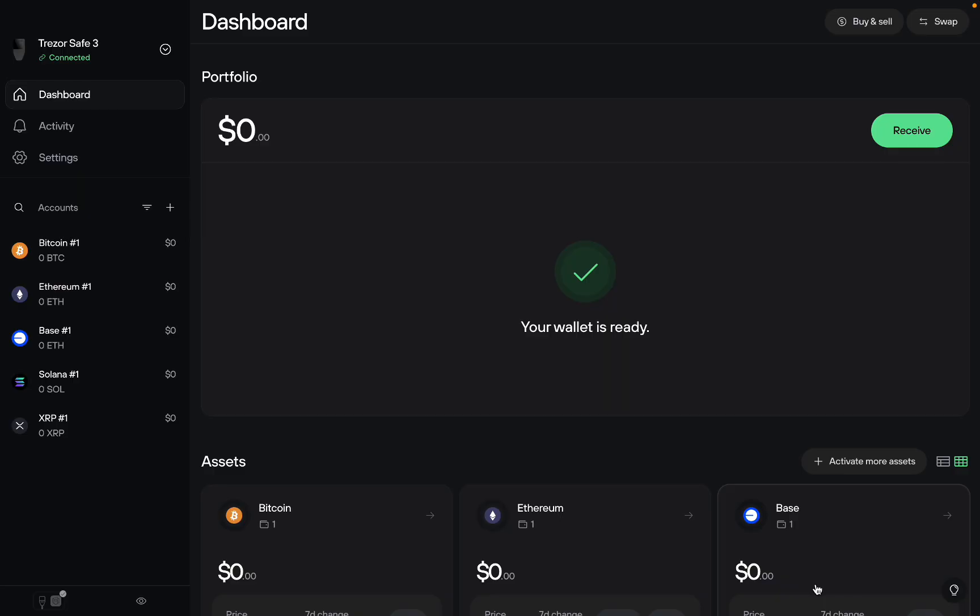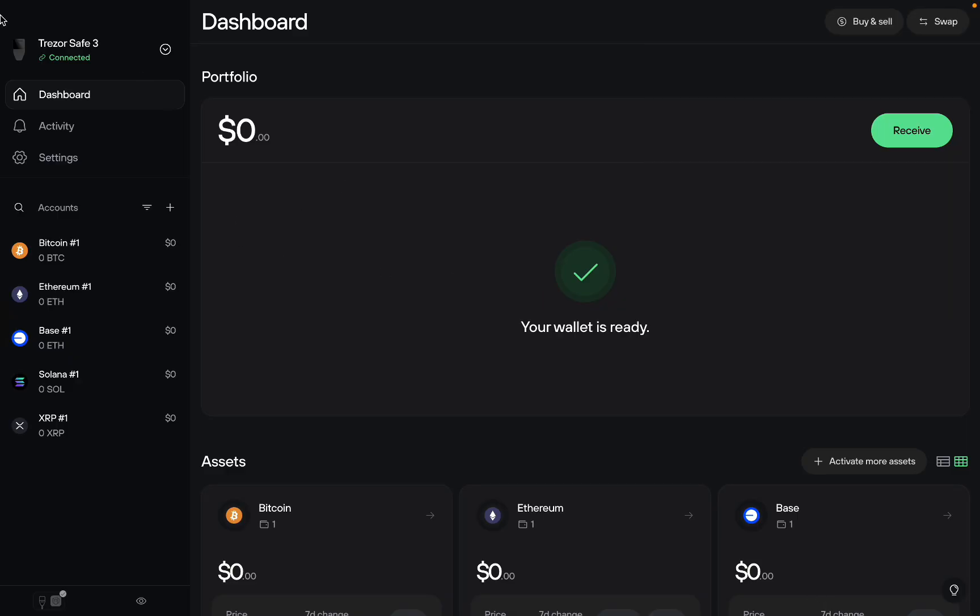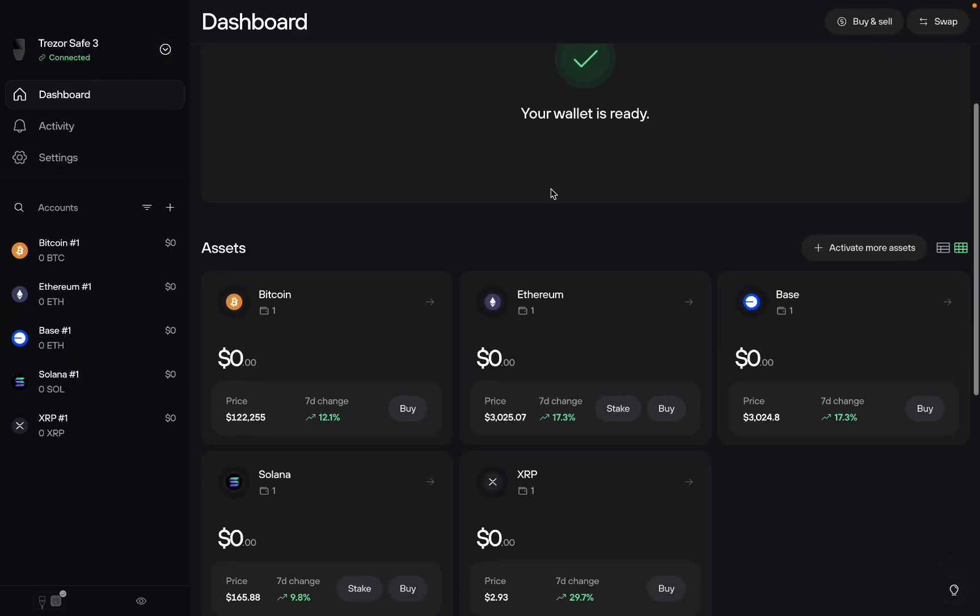The first step is you need to set up your Trezor correctly. You can check my video there if you don't know how to do that. Then you want to scroll down in Trezor Suite, make sure you're on the dashboard.